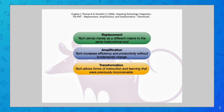Now it's important to note that this isn't a hierarchy where replacement is where you start, then you move to amplification, then transformation. You may find that lessons spend time in each area. This is more like an evaluation — you can look at your lesson and ask: is this a replacement activity? Could I do something to amplify it? Is there something more I can do to transform it? It's a check and balance to see how you can improve your instruction using technology.